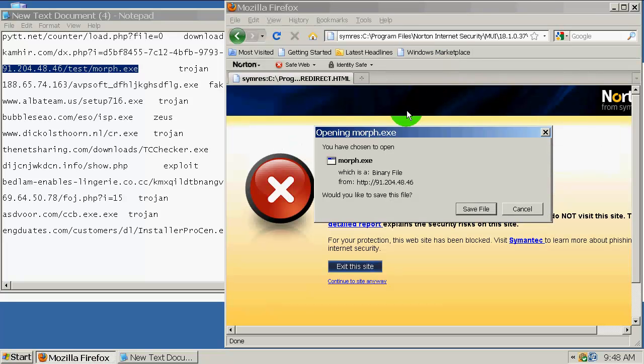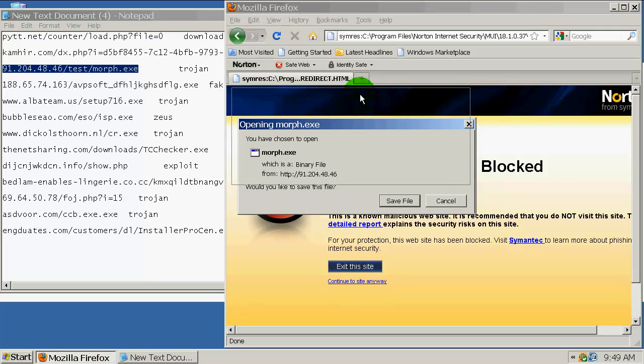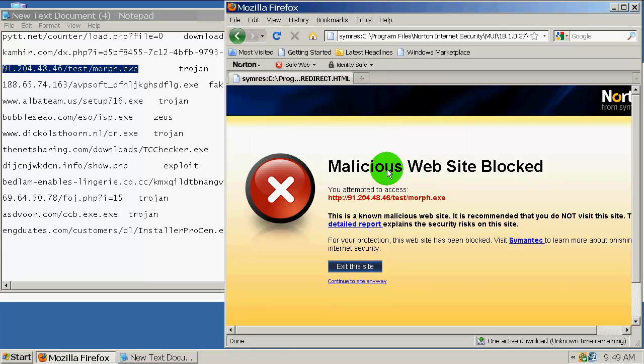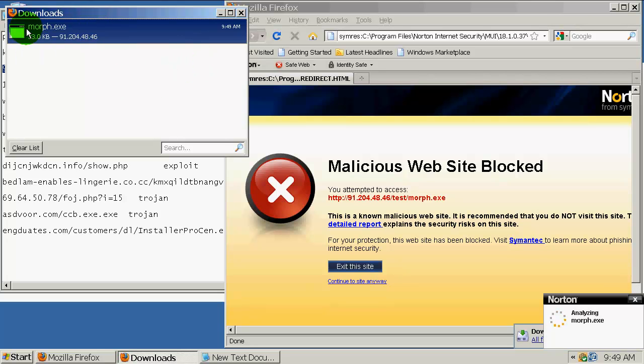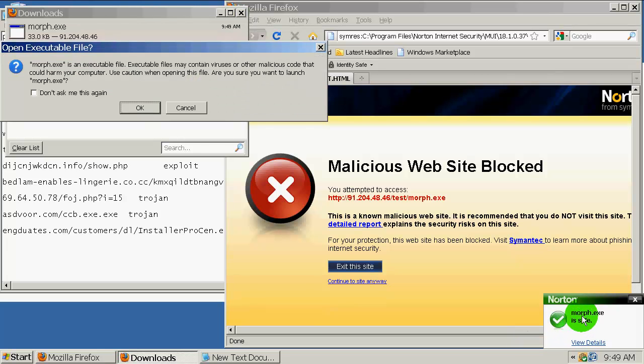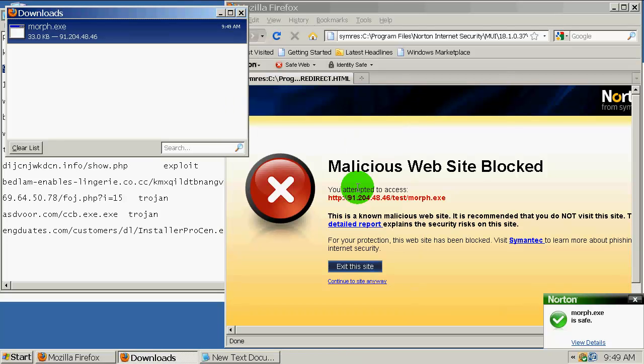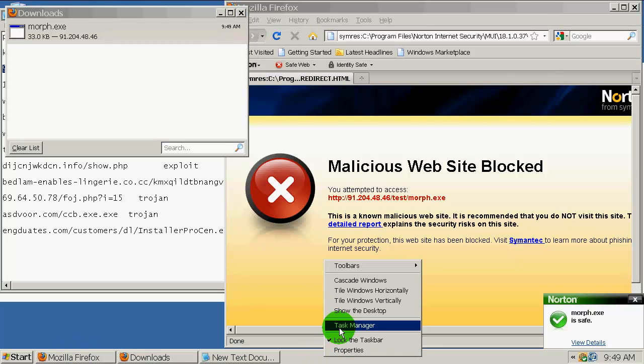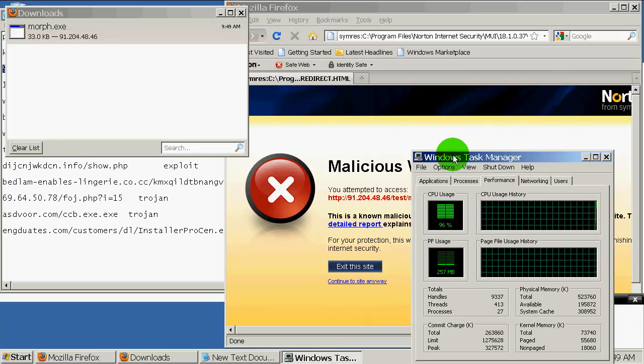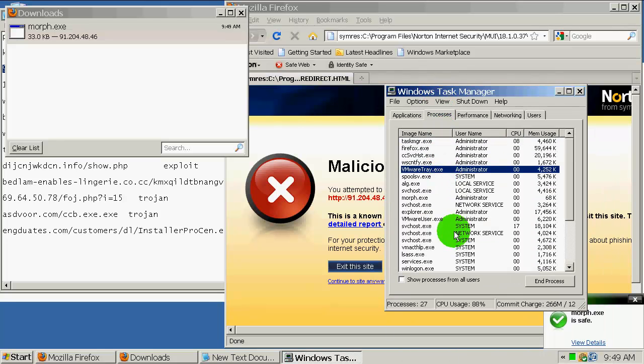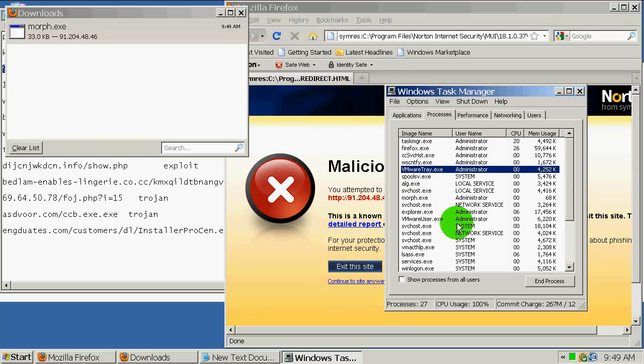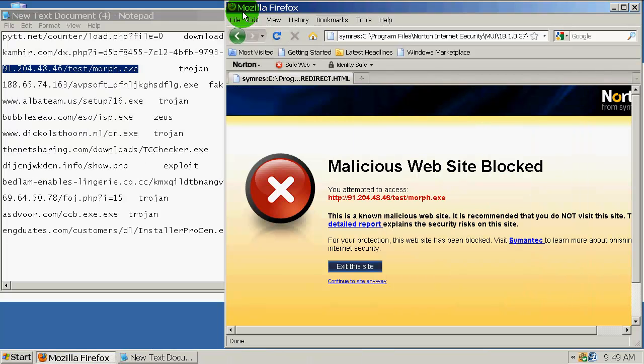It blocked again. Maybe it's dead. Next is a trojan. It blocked the web page, but it let me download this file and that's one thing I don't like about Norton. Let's download this and run it. Norton is analyzing now and it says morph.exe is safe. I don't think it's safe. Let's go to task manager.